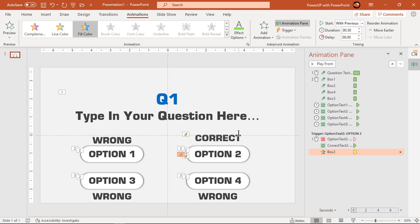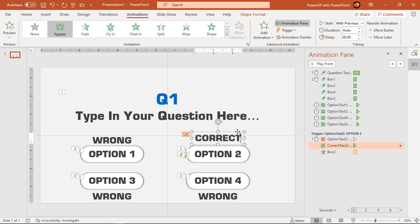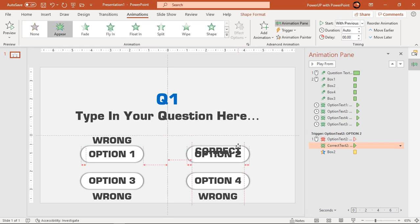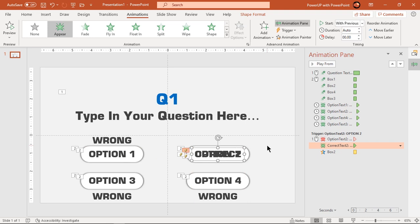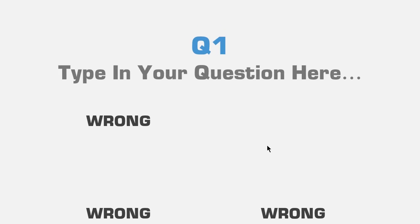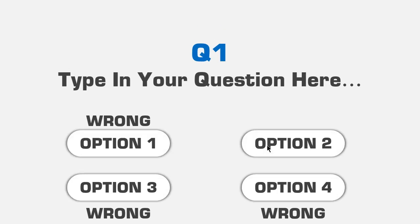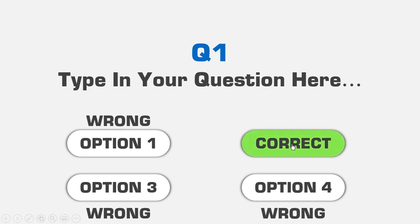Next go to effect options and change its fill color to green. Align option 2 text field and correct text field at one common position as shown. Let's preview the animation once. Observe the animation when we click on option 2 text field. Looks perfect.